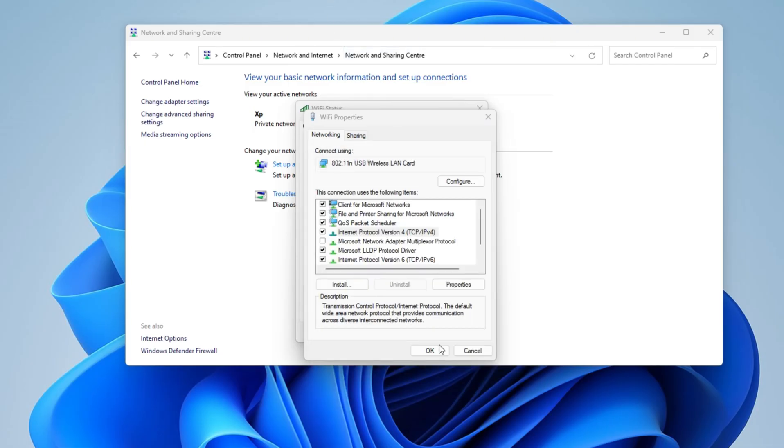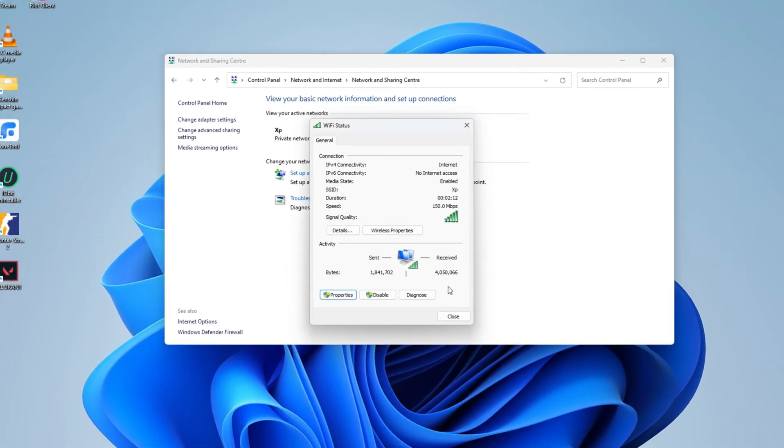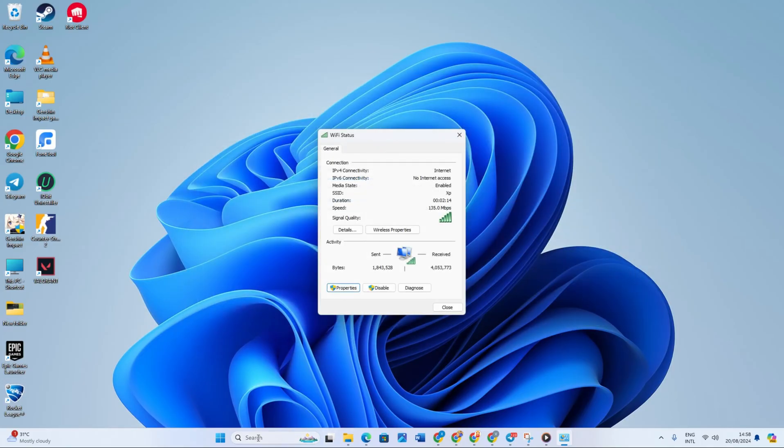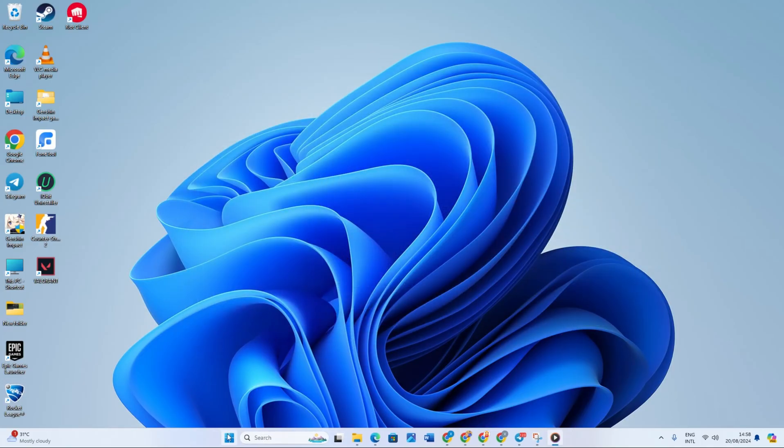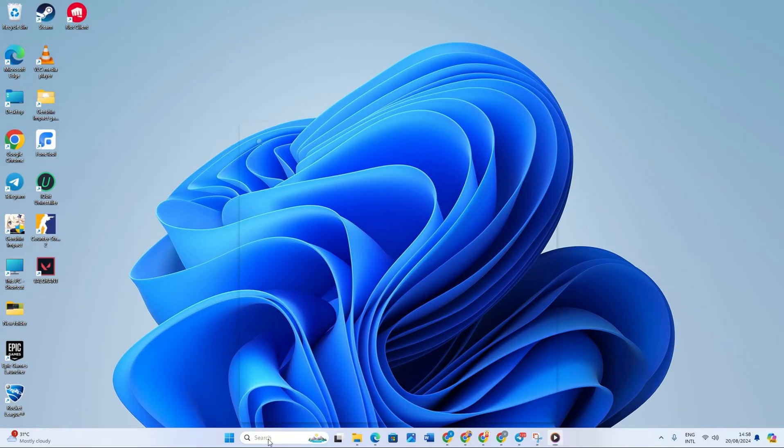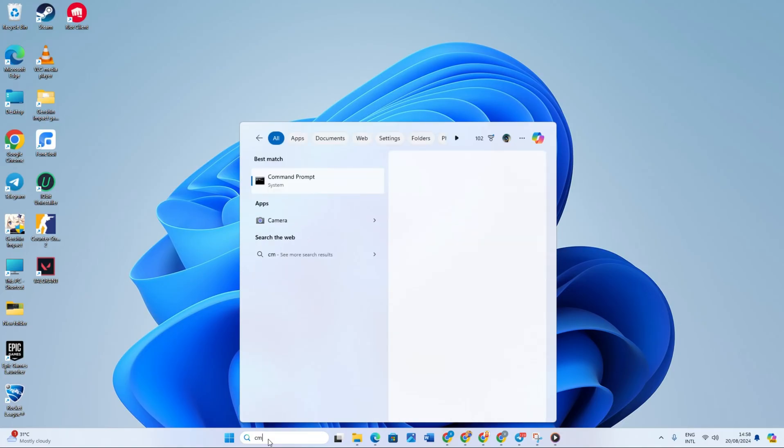You will notice that your adapter is identifying the network, which usually means the issue is solved. But you can double-check on this by going to Start menu and search CMD. Now the Command Prompt app will appear here, so click on it.